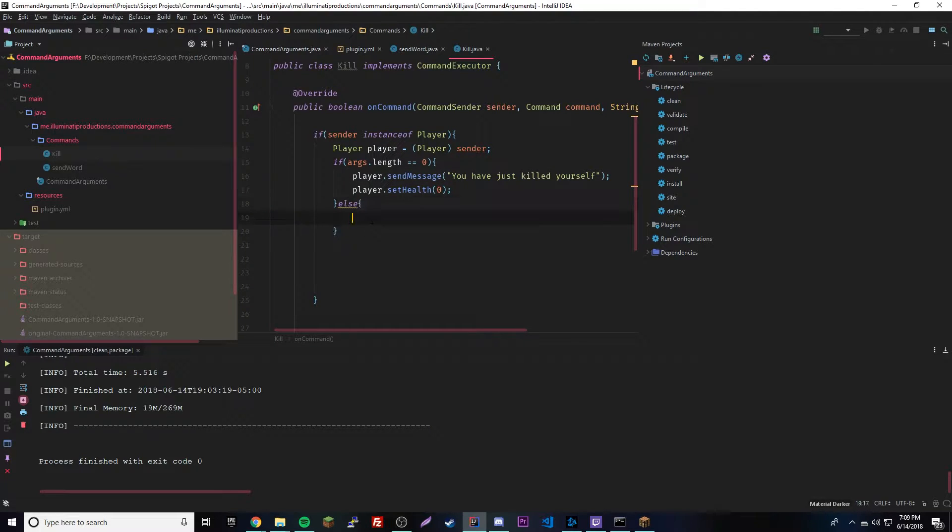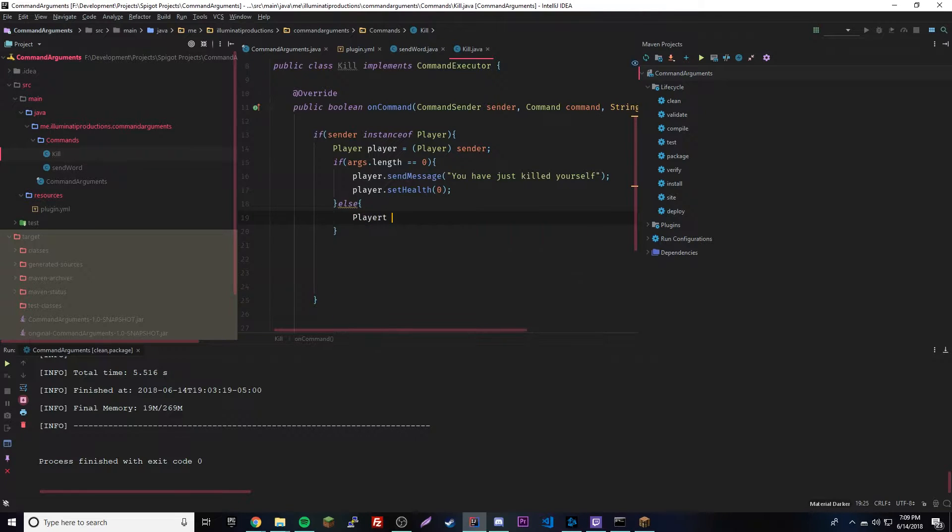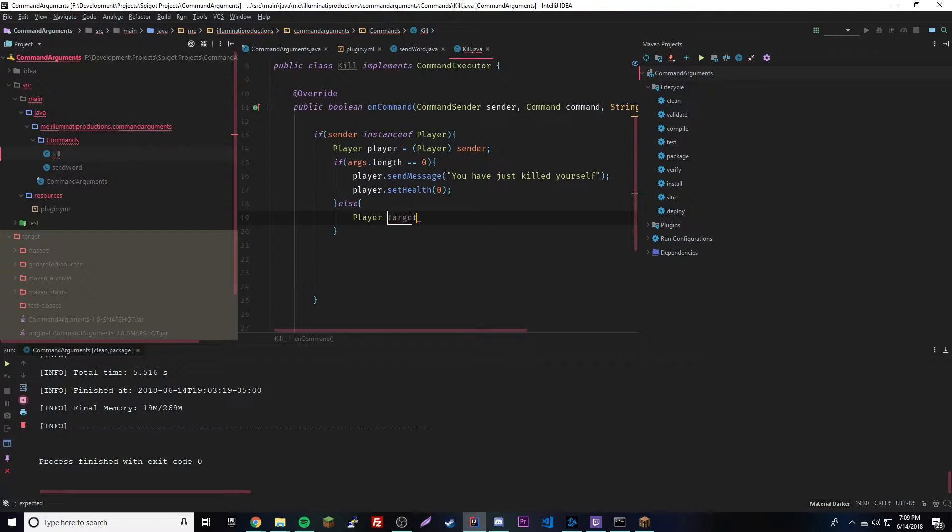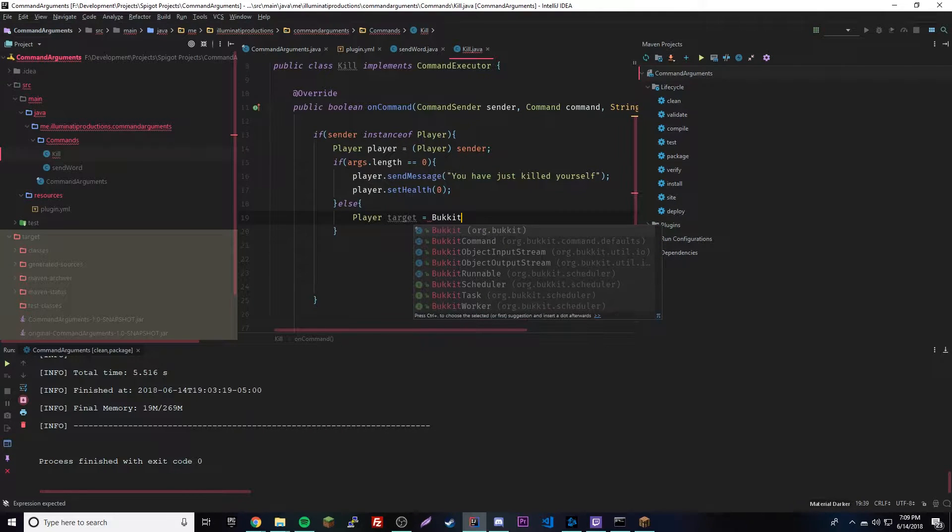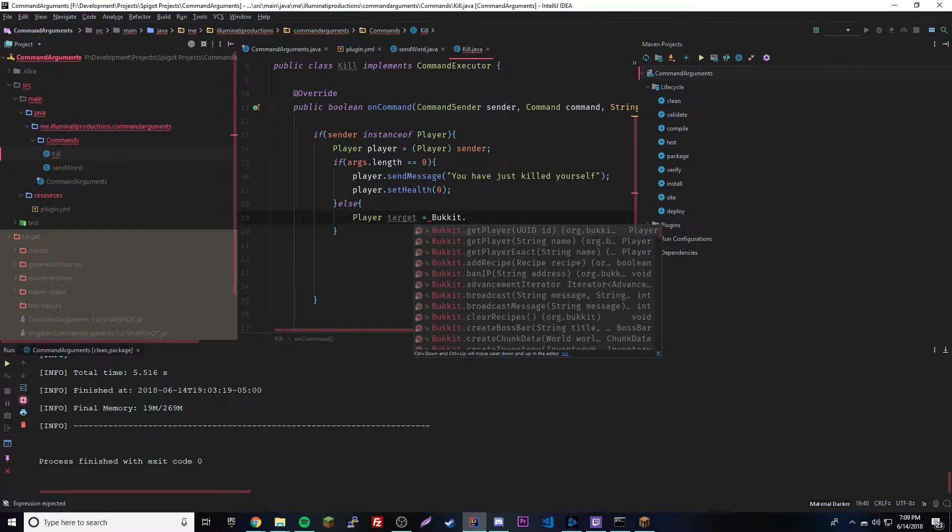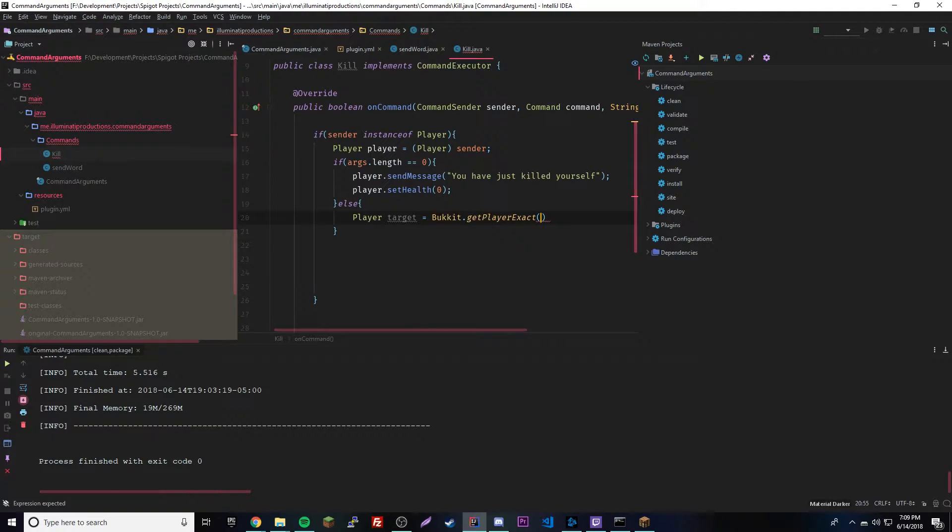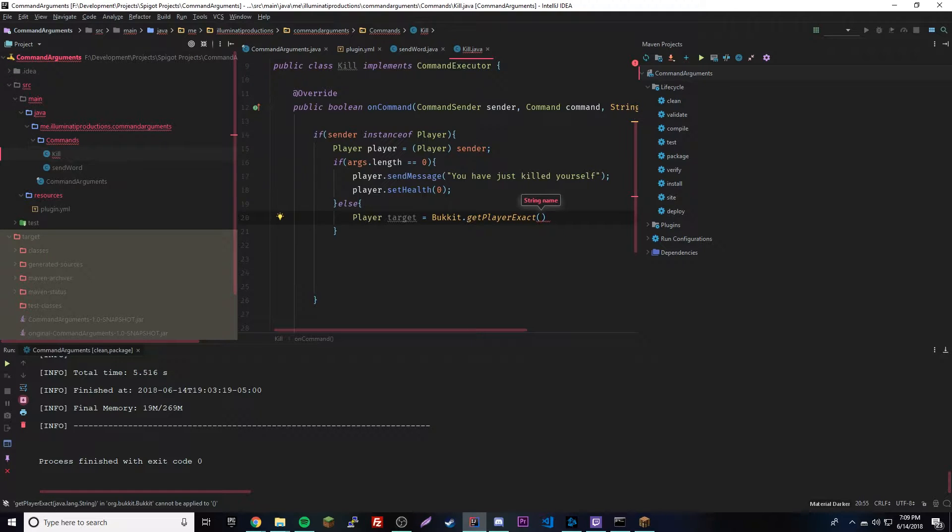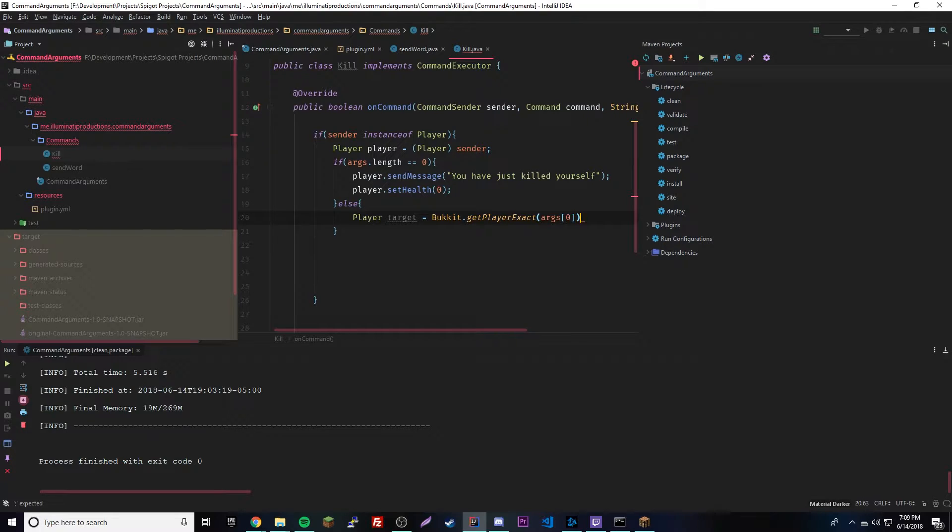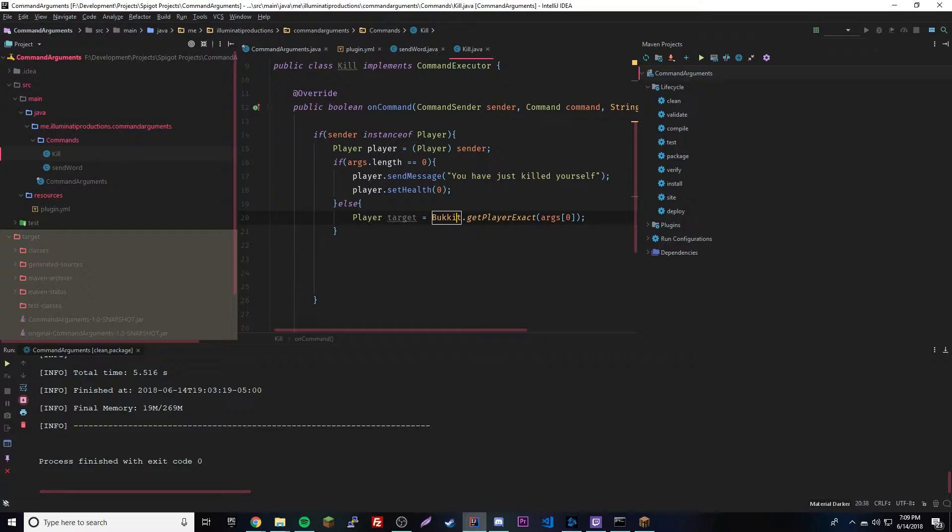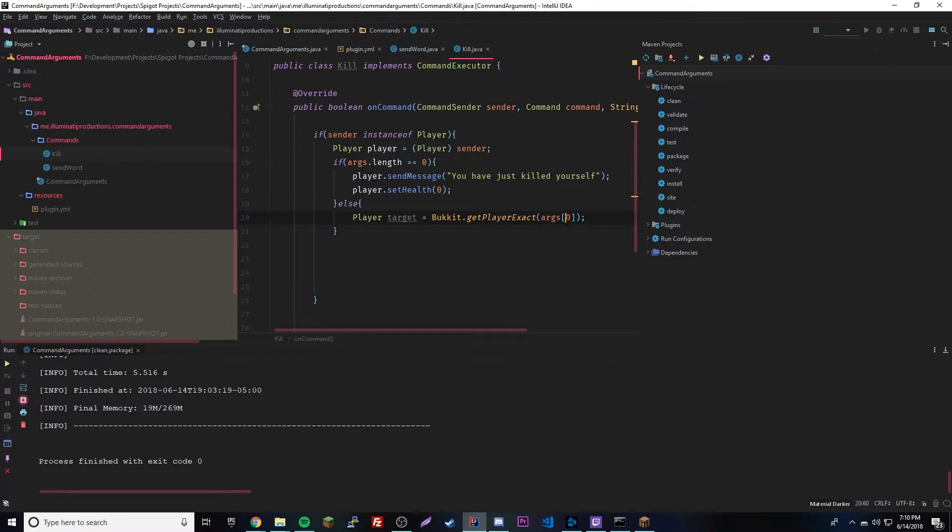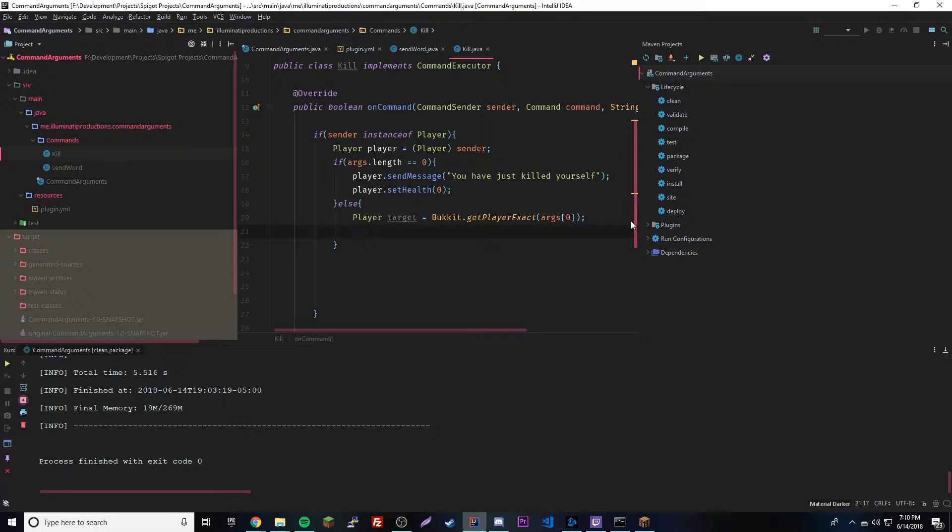Let's say they do provide an argument - we want to get the player that they're trying to affect. We'll make a new player called target, because this will be the target player you're affecting. We'll say equals Bukkit.getPlayerExact - this is a special method you have to remember. This will get the player's exact name, so args zero. What this will do is create a new player instance and it's going to use the special Bukkit method, and it's going to take the first argument that you provided in your kill command and set it to target.